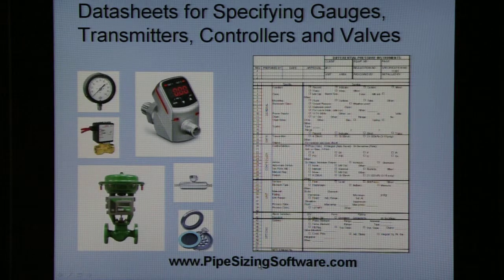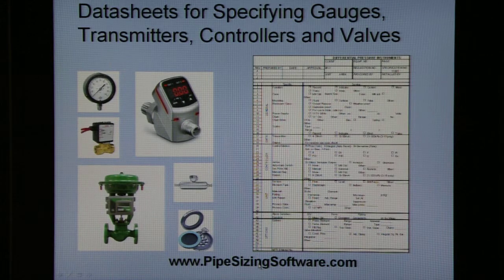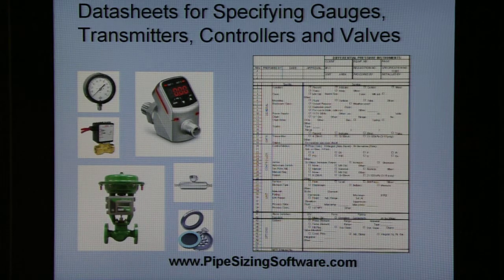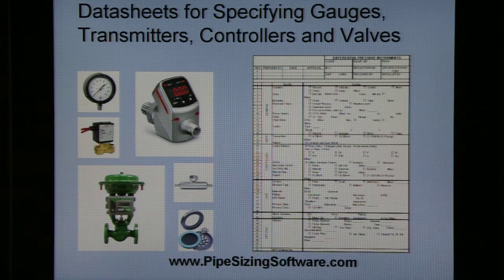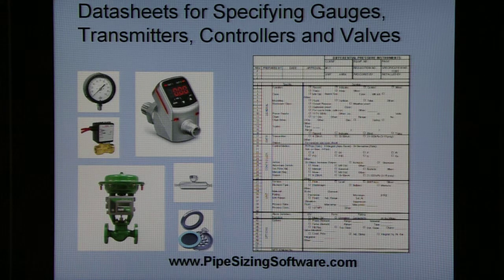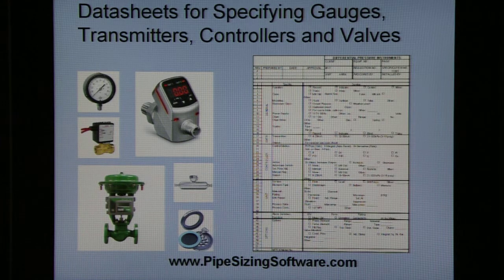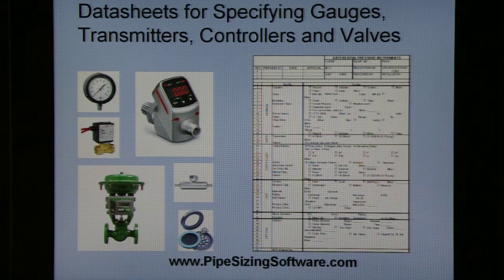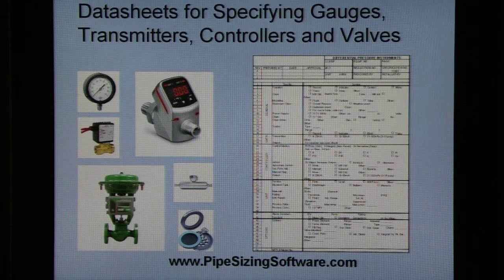Thanks for viewing this overview of our Instrument Data Sheet app, which you can purchase for only $5 at www.pipesizingsoftware.com. Thank you.